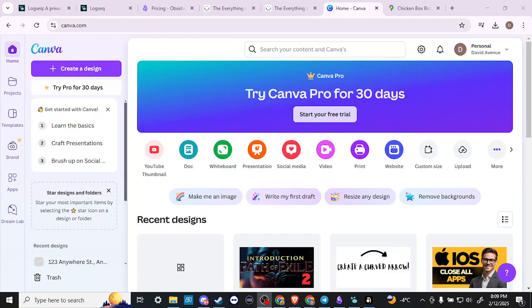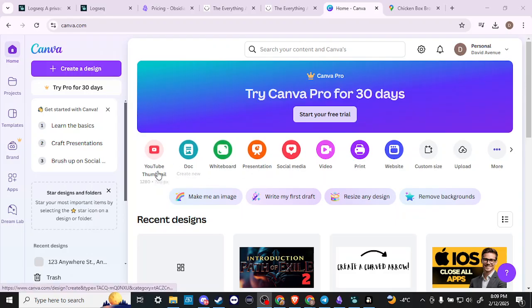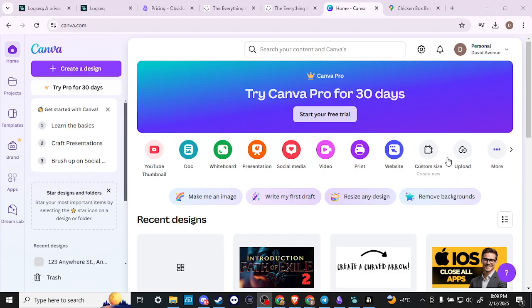In order to do so, here we are in Canva. What we're looking for can be found in a few places, but if you go to the main menu here where you have a variety of options, select where it says more.